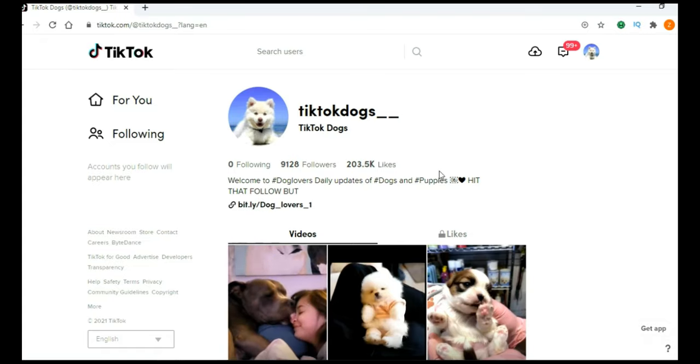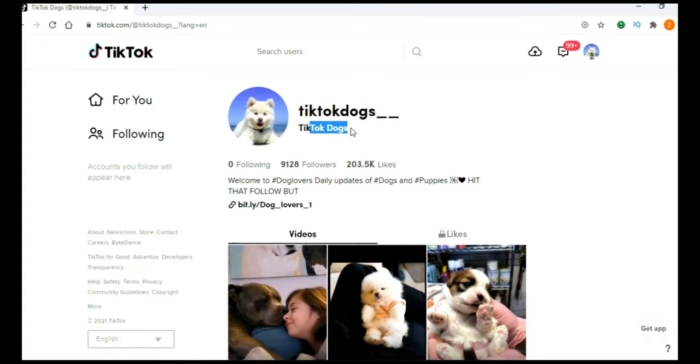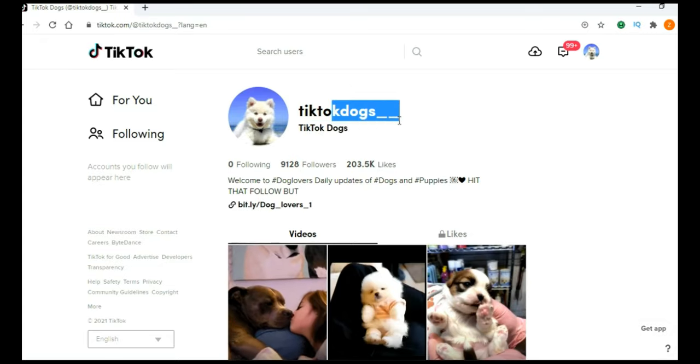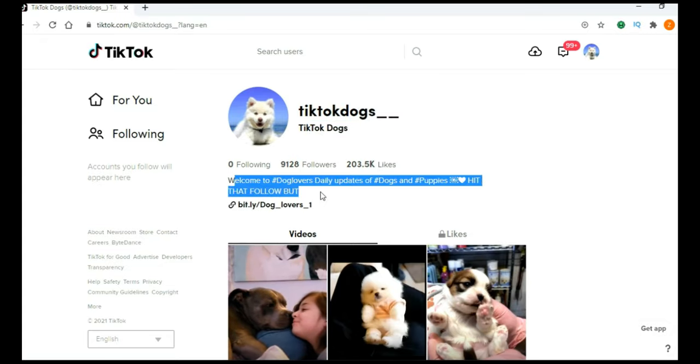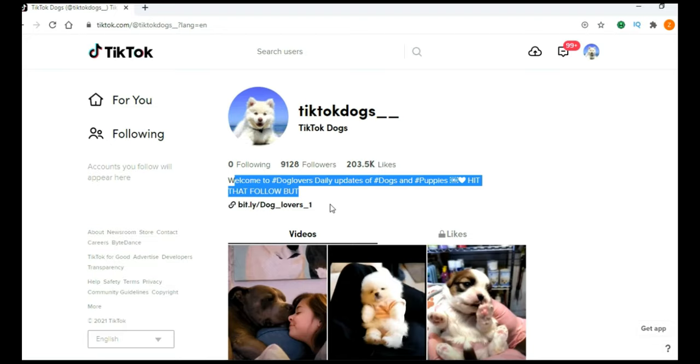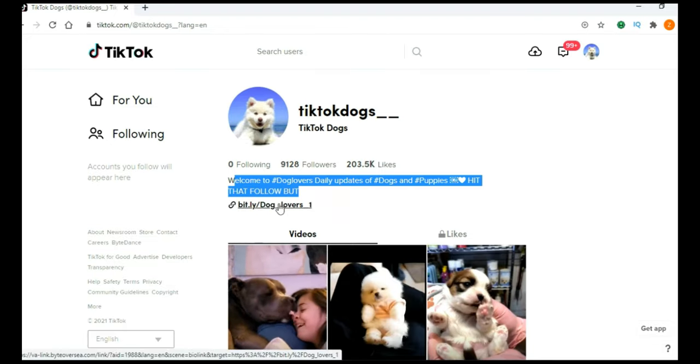And first thing you need to do, you need to make your TikTok page. Add some catchy name, add some catchy username, add interesting profile image, add interesting description, and here in the bio, you can add link.